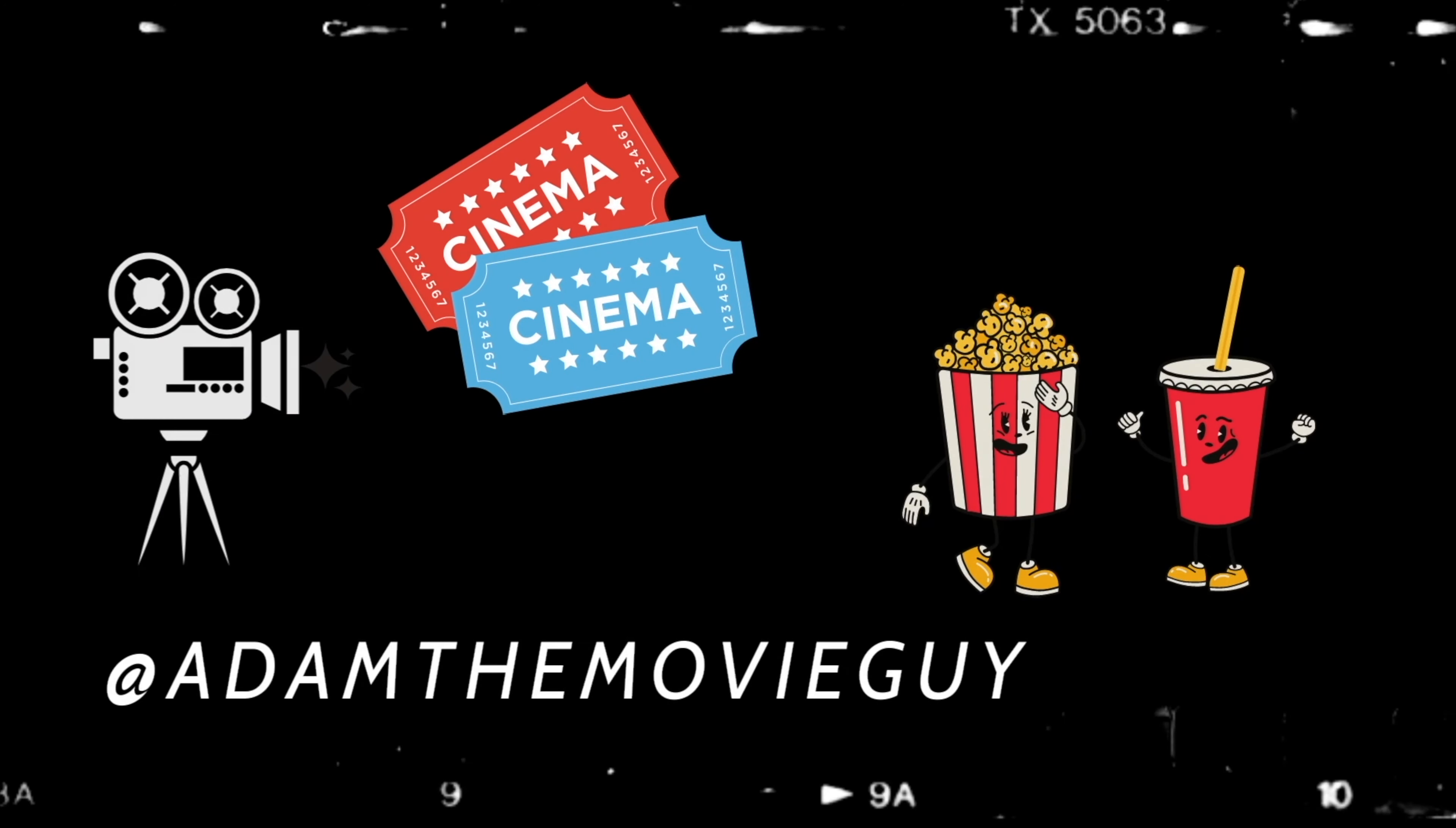But anyway, where does this rank in your list of Harry Potter movies? Is it near the top, near the bottom? Do you like Part One or Part Two better? Please like and subscribe for more movies and let me know what movies you'd like me to review.